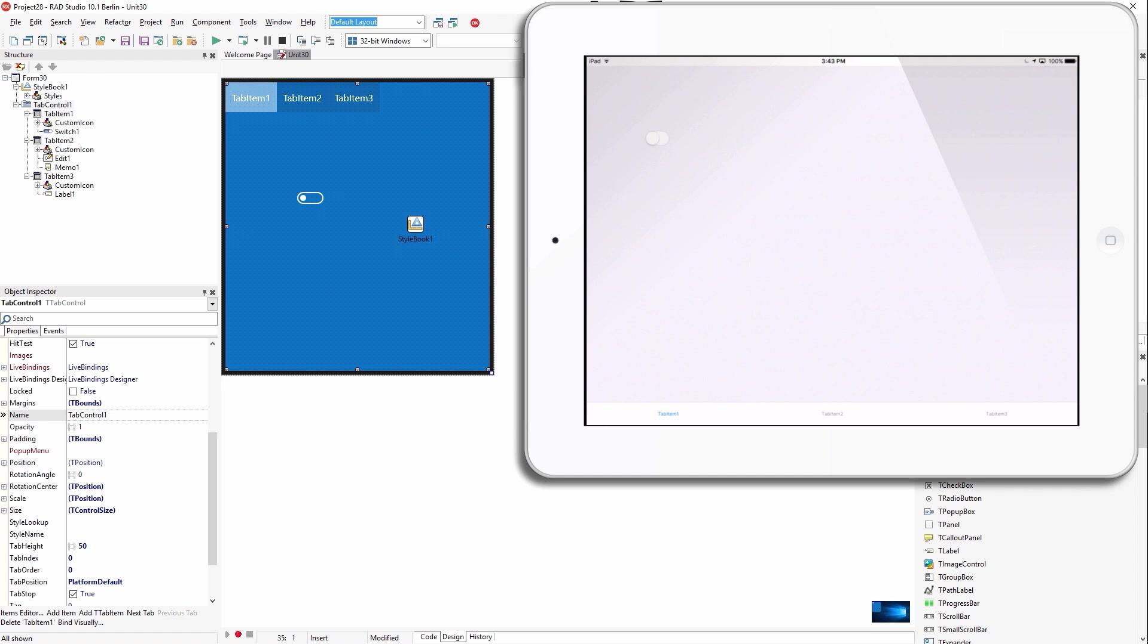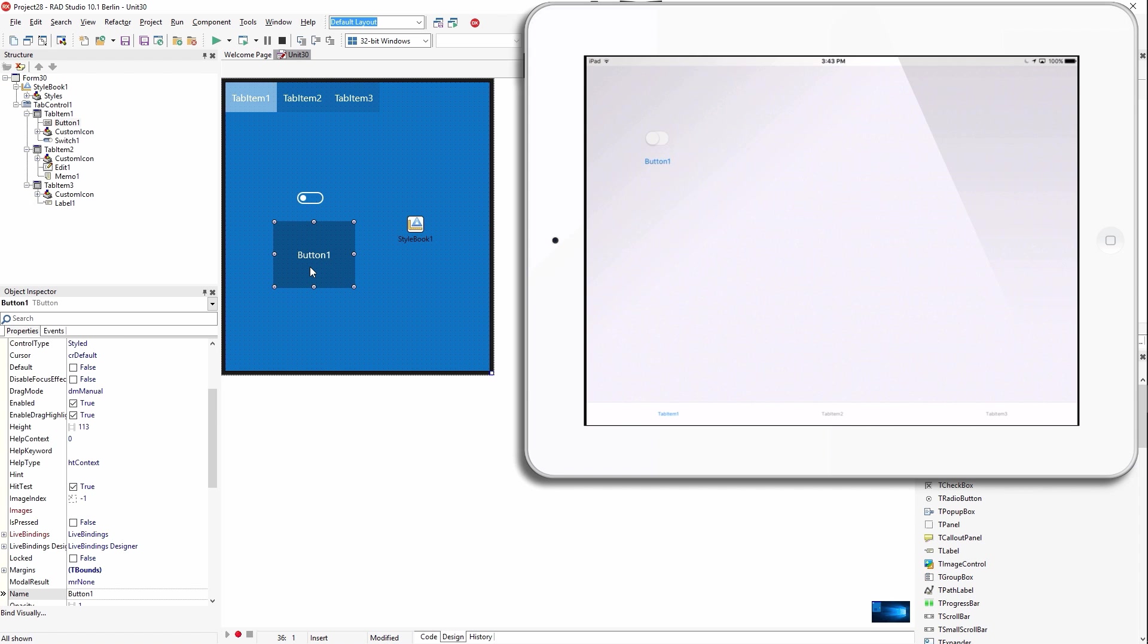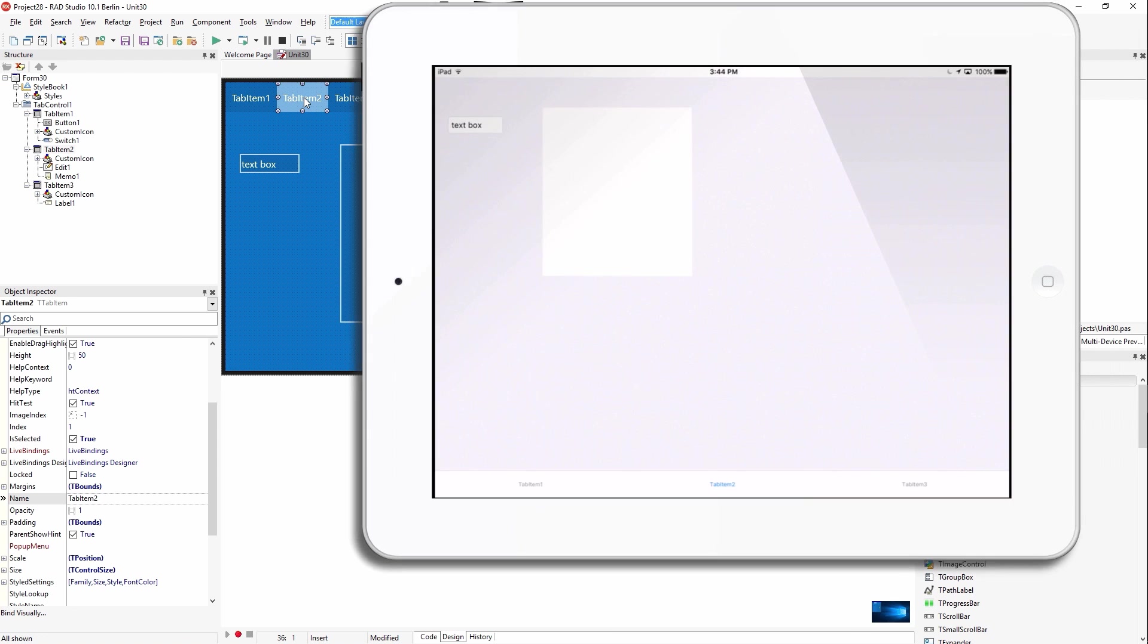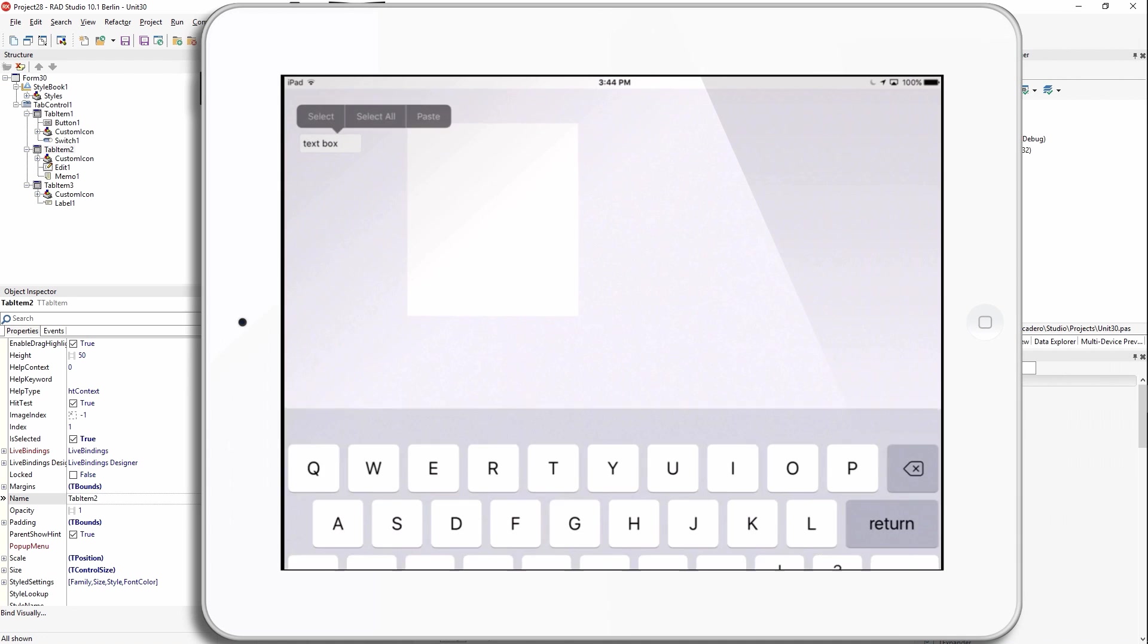If I make a change, like let's add a button on here. You don't see the border on iOS, but the button is there. You'll see it says button one. If I change tabs, it also changes tab on the iPad.